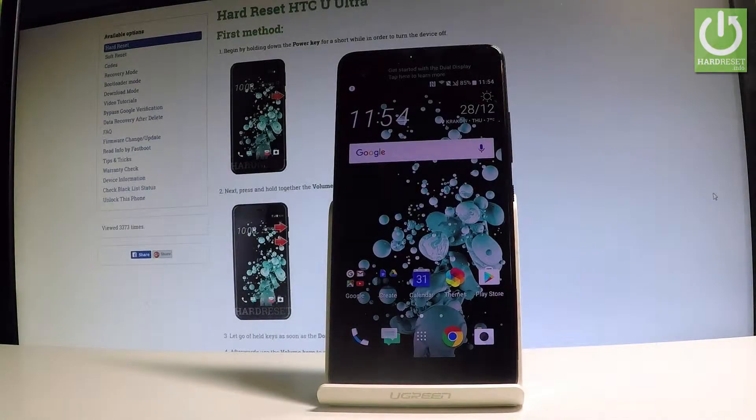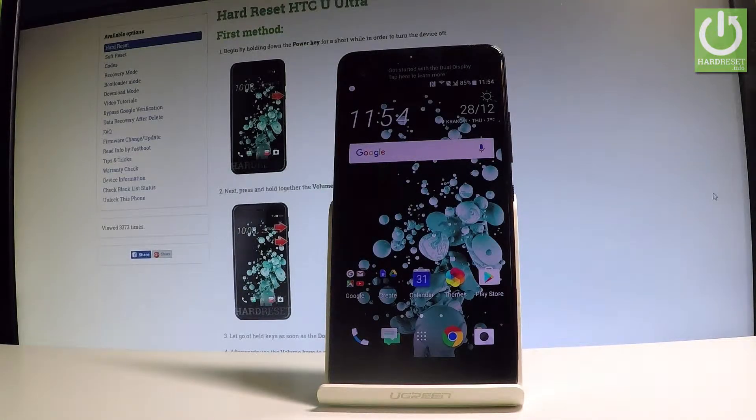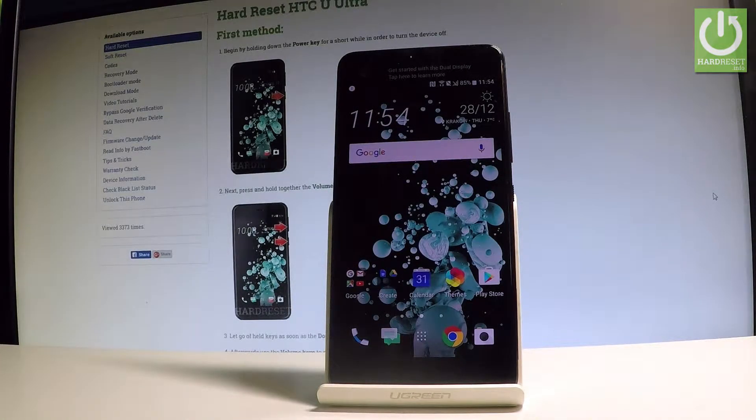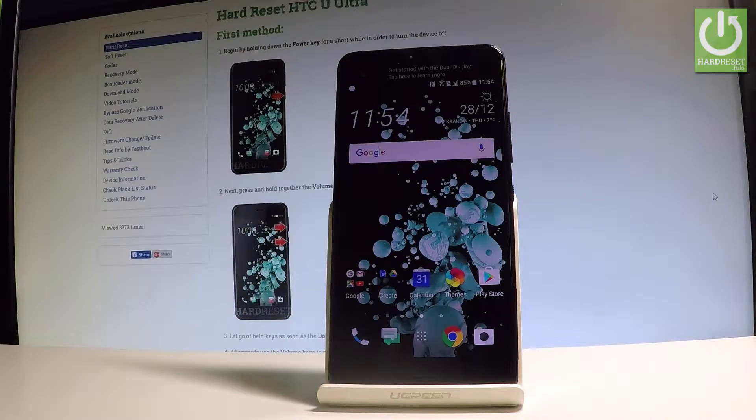Here I have the HTC Ultra and let me show you how to enable developer options on the following device.